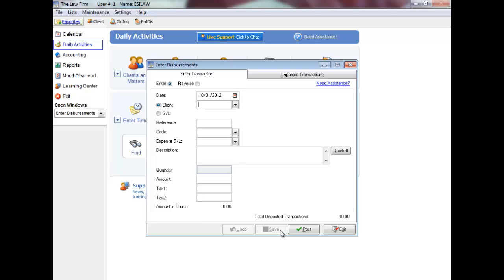You can access the unposted tab to edit and delete your transactions. Remember that you can exit without posting and continue entering transactions at a later time. Click post to finish.